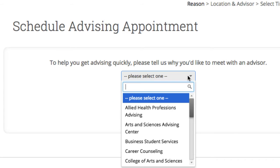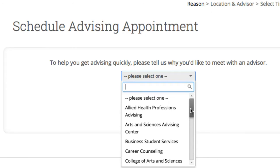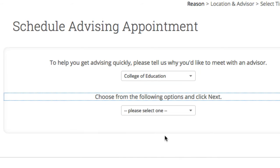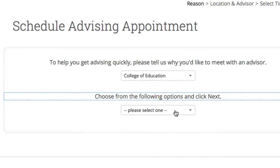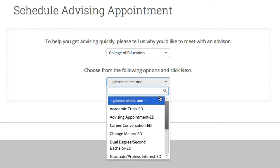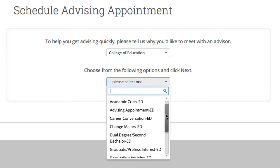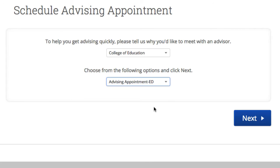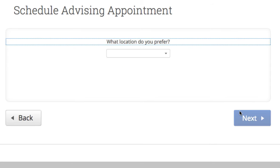Next, find your major. In the drop-down menu, select your college. In my case, it's the College of Education. Now select the type of appointment — I'm selecting Advising Appointment ED. Just click the Next button.